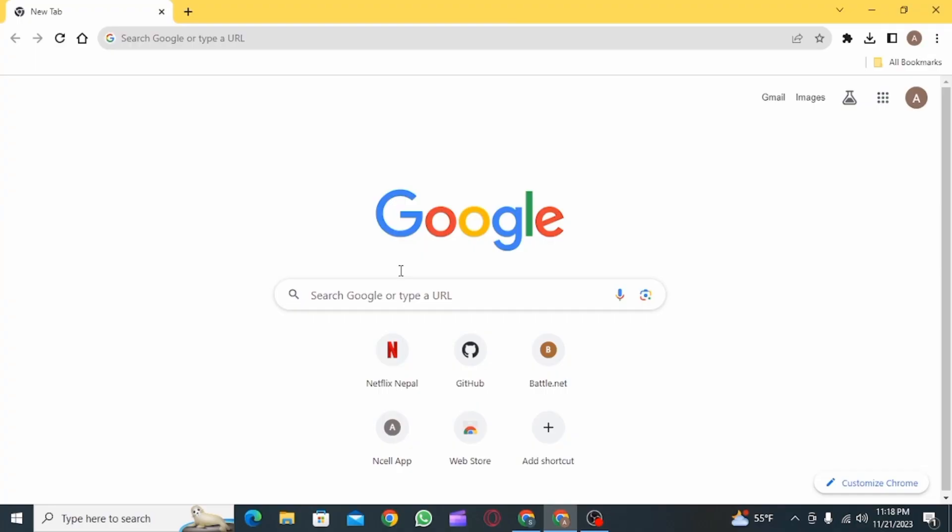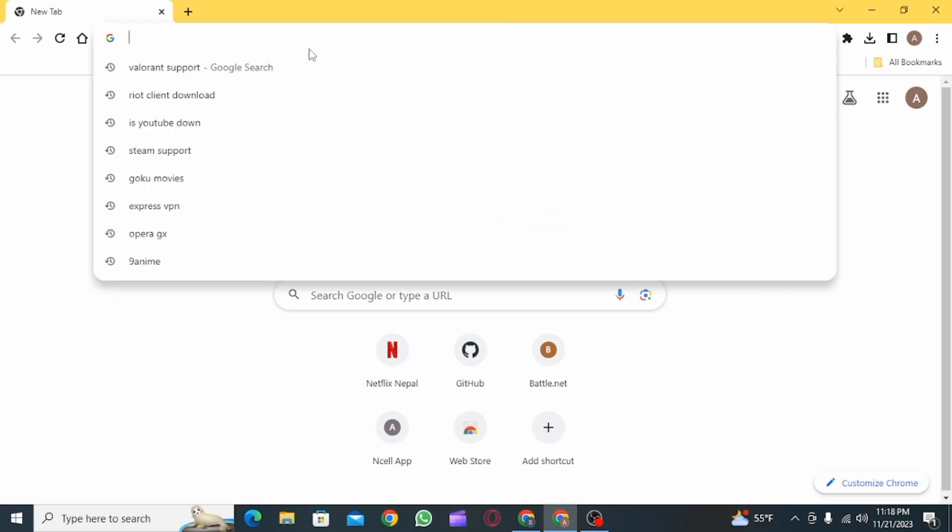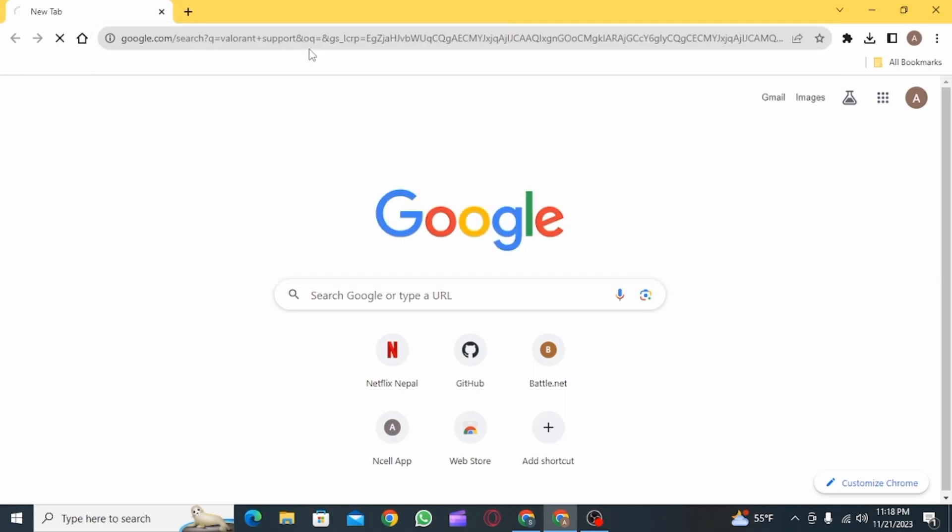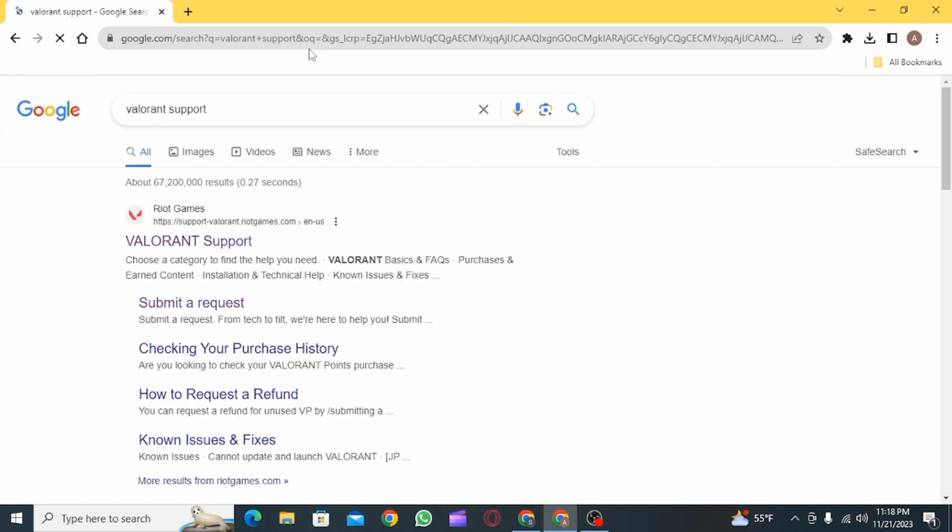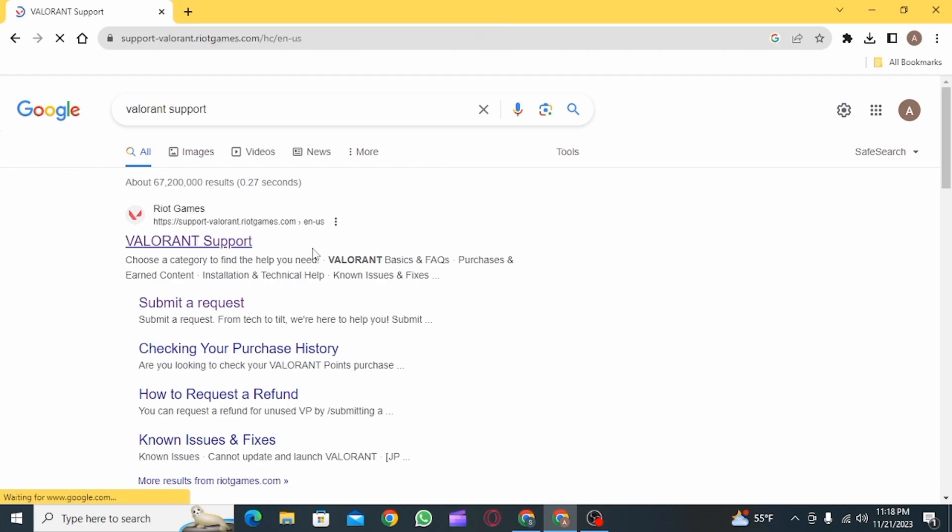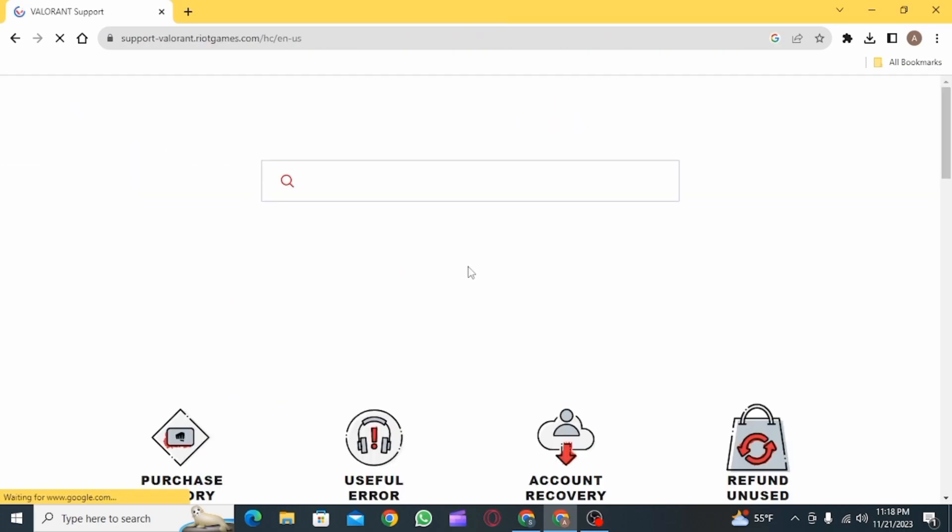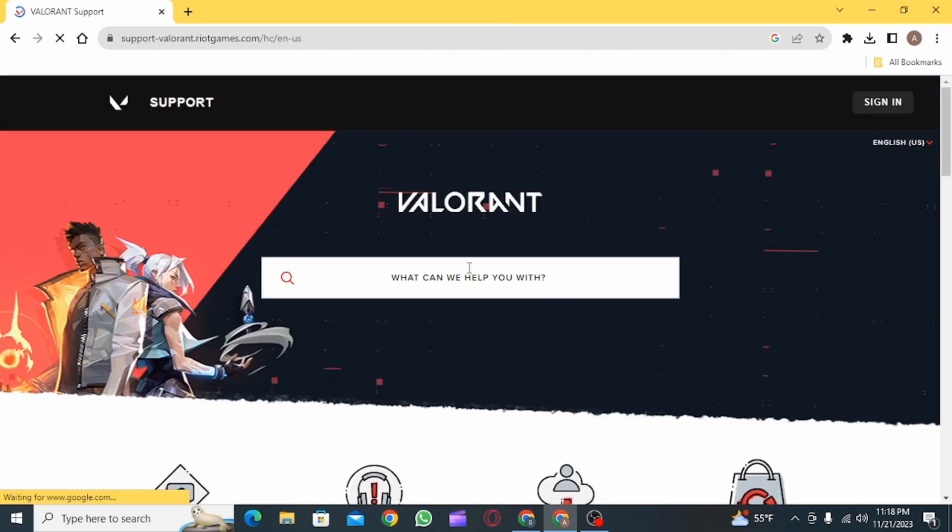The first step is to open up any web browser and go to Valorant support. Then click on this website of Riot Games. Once you're on this website, you want to search for changing regions.